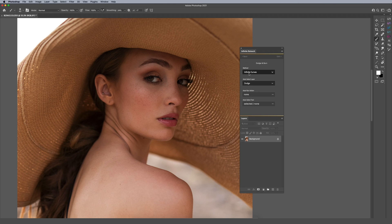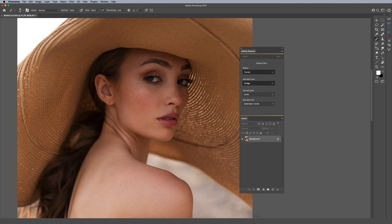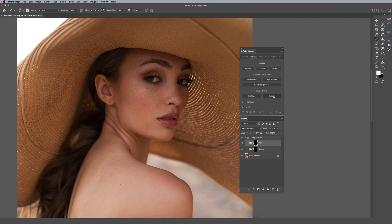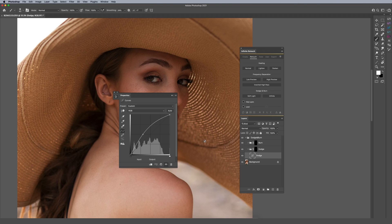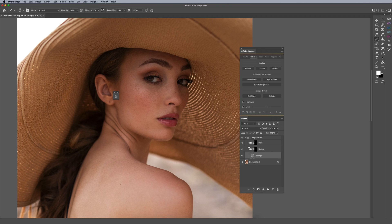The first setting here is called 'method.' For those familiar with dodge and burn, you typically use curves or a blank layer. If I click on 'curves' here and then hit the button, it executes a standard curve. You can see it adds two folders for dodge and burn, and within them is the standard curve that we're all accustomed to.